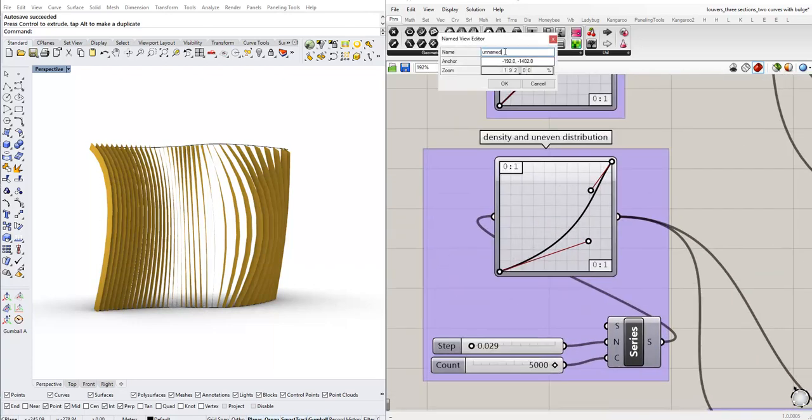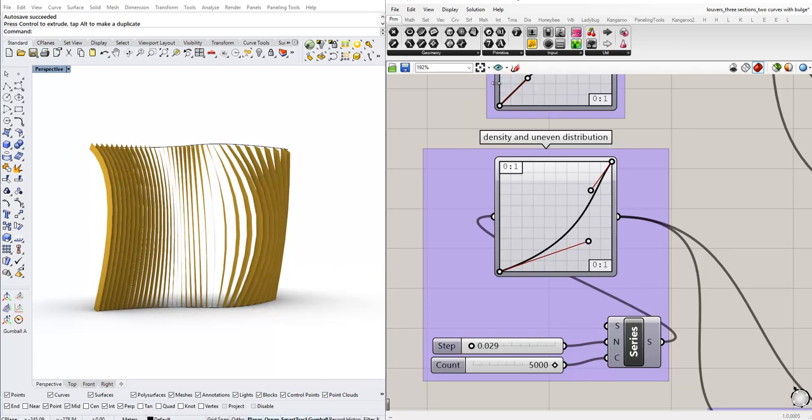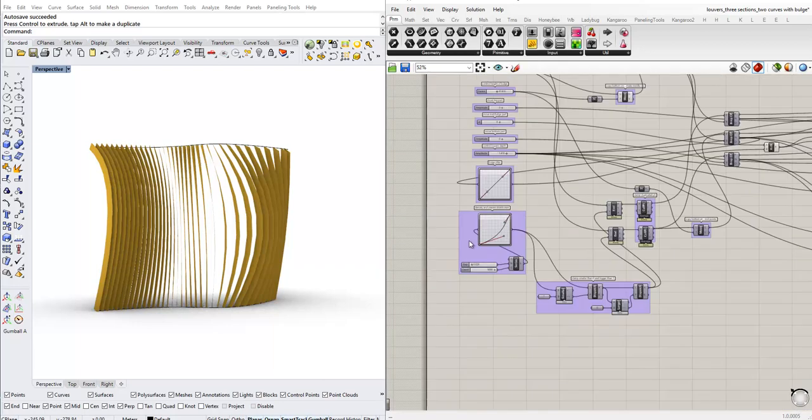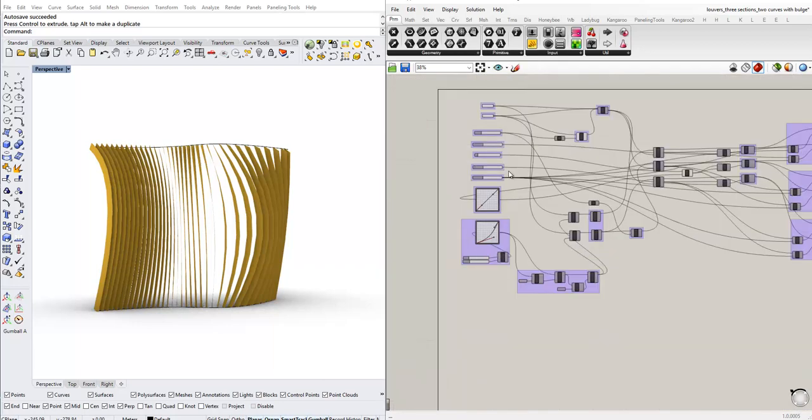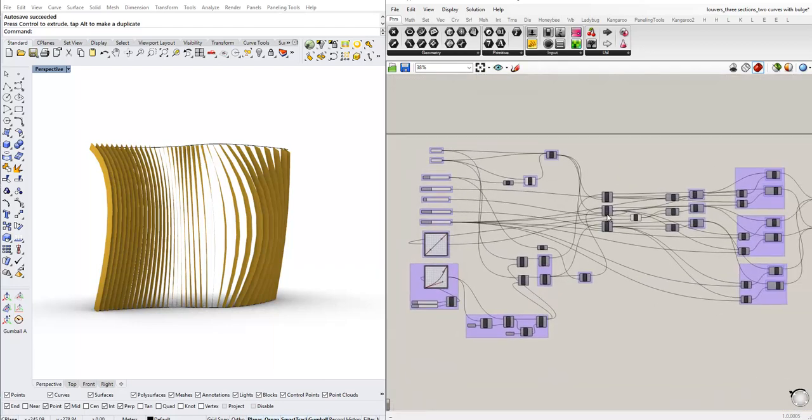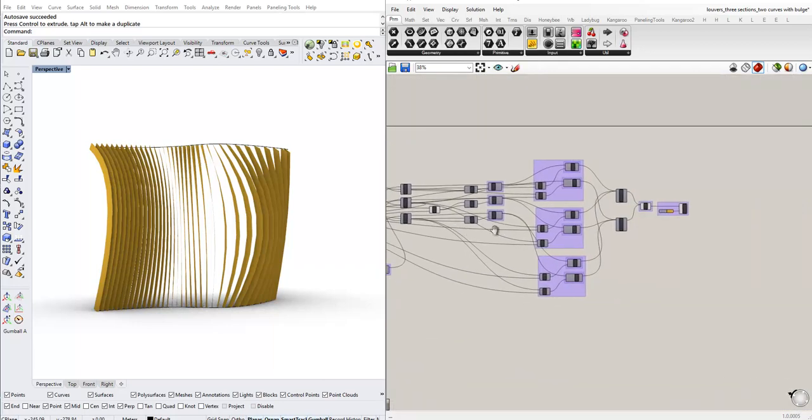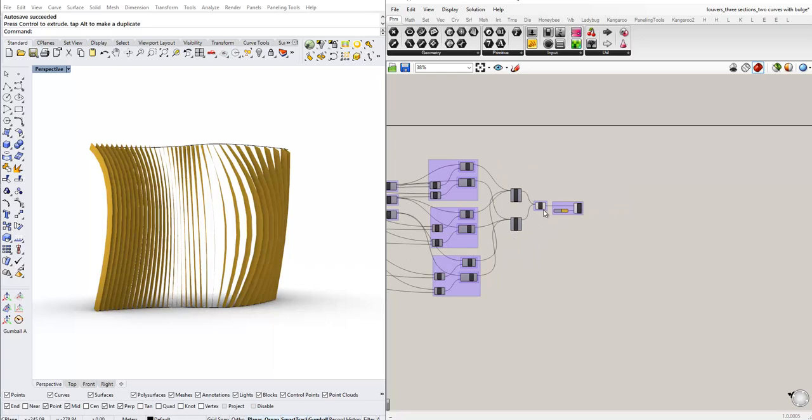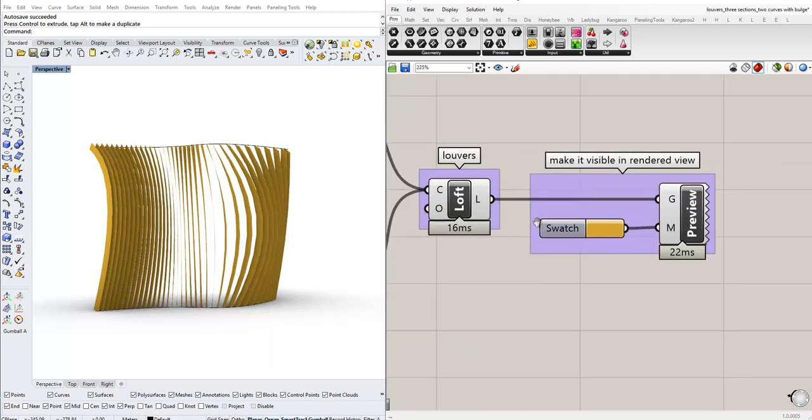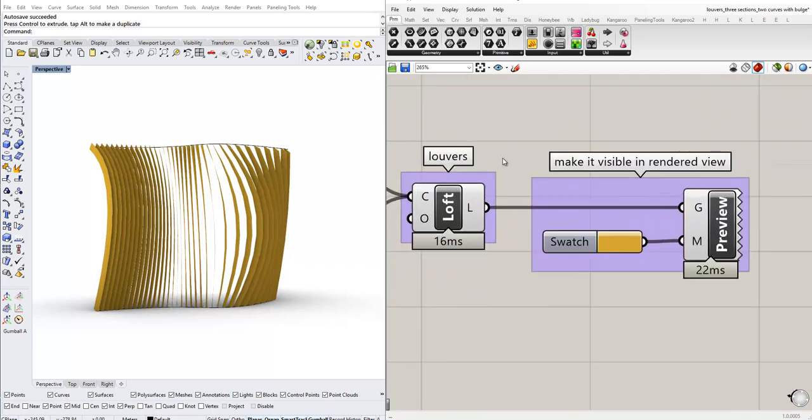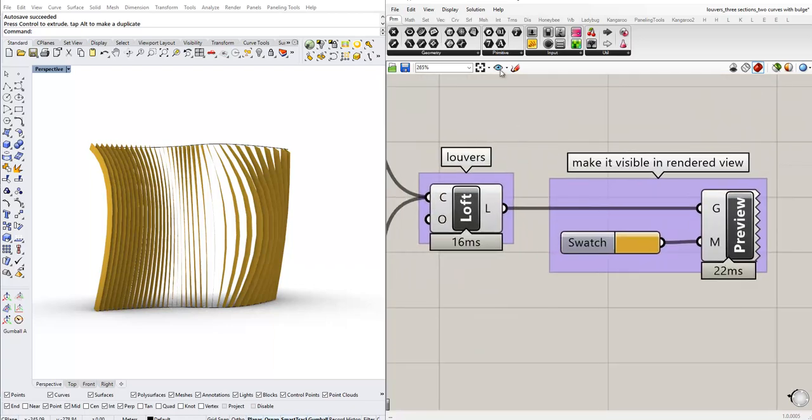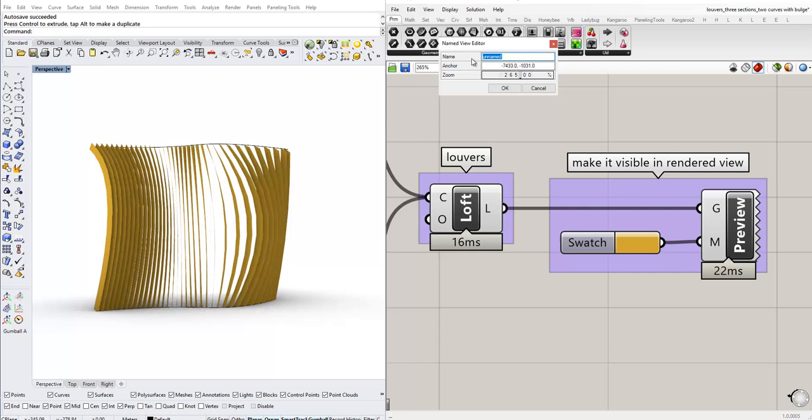Click here, density controls, OK. And final result, OK.